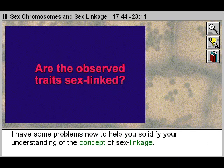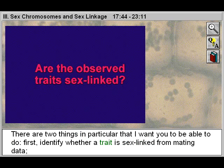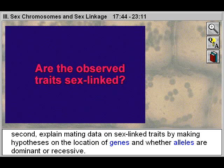I have some problems to help you solidify your understanding of the concept of sex linkage. There are two things in particular I want you to be able to do. First, identify whether a trait is sex-linked from mating data. Second, explain mating data on sex-linked traits by making hypotheses on the location of genes and whether alleles are dominant or recessive.